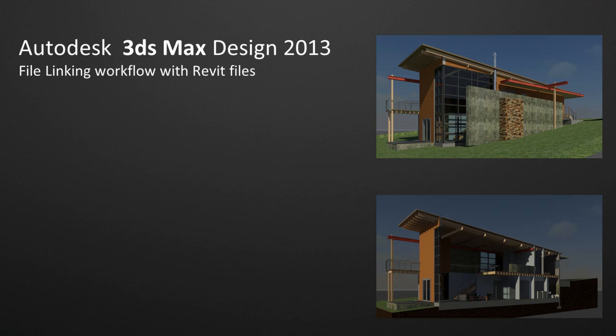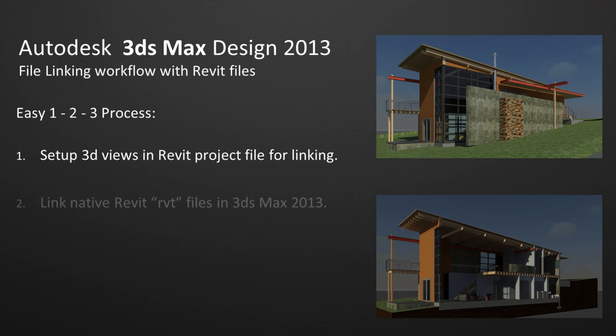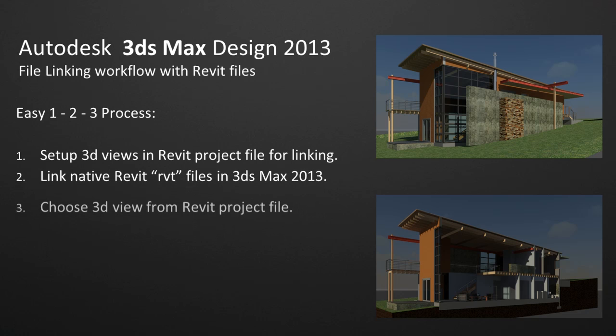I hope you have enjoyed this amazing new 3D Max Design 2013 feature. Thank you!